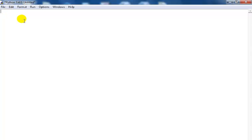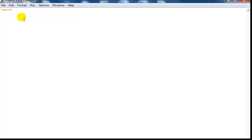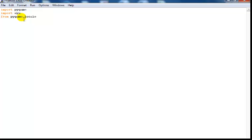Hi, welcome to my Python graphical tutorial. The first thing I would do is import pygame, followed by importing sys, then import pygame.locals — import all, ending it with a star.